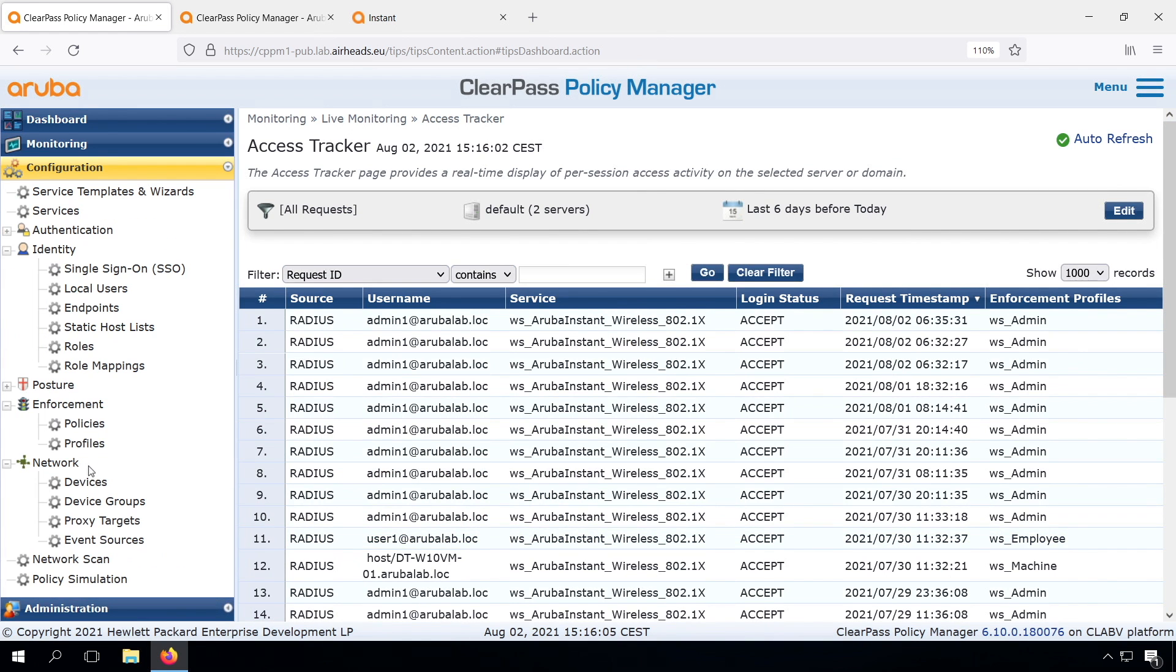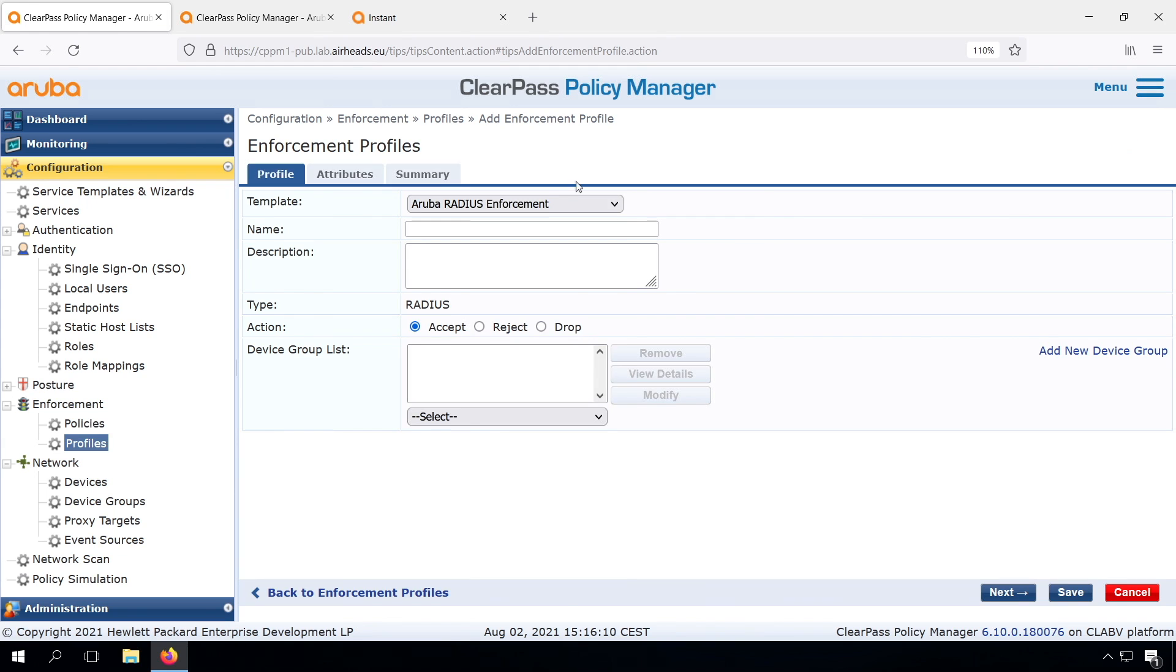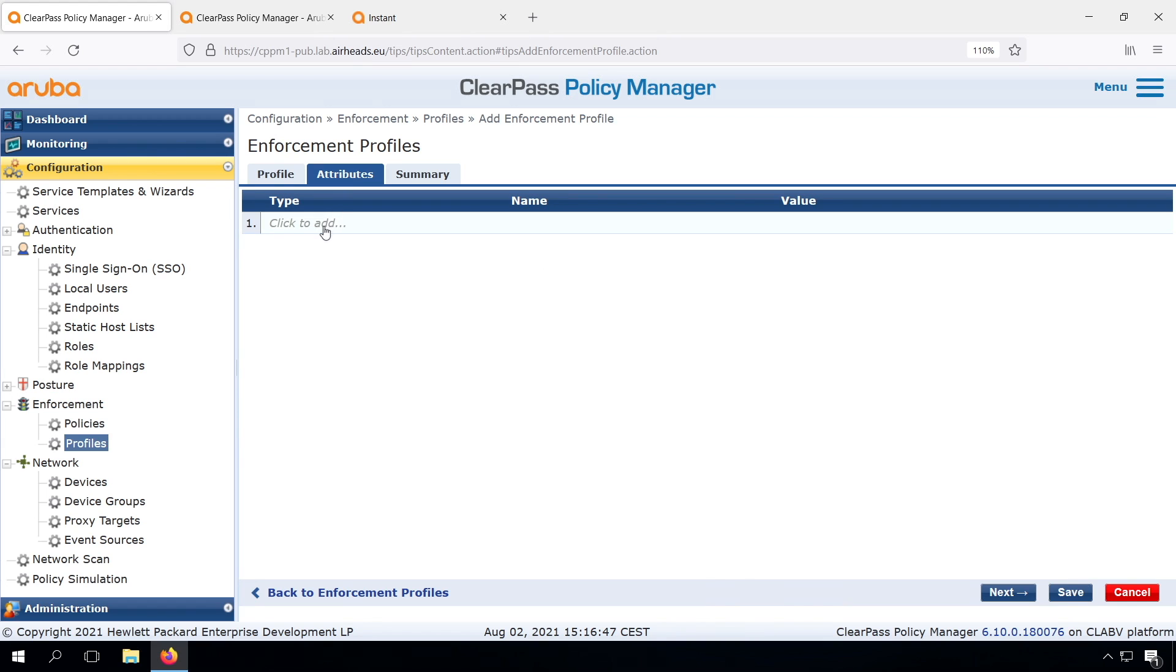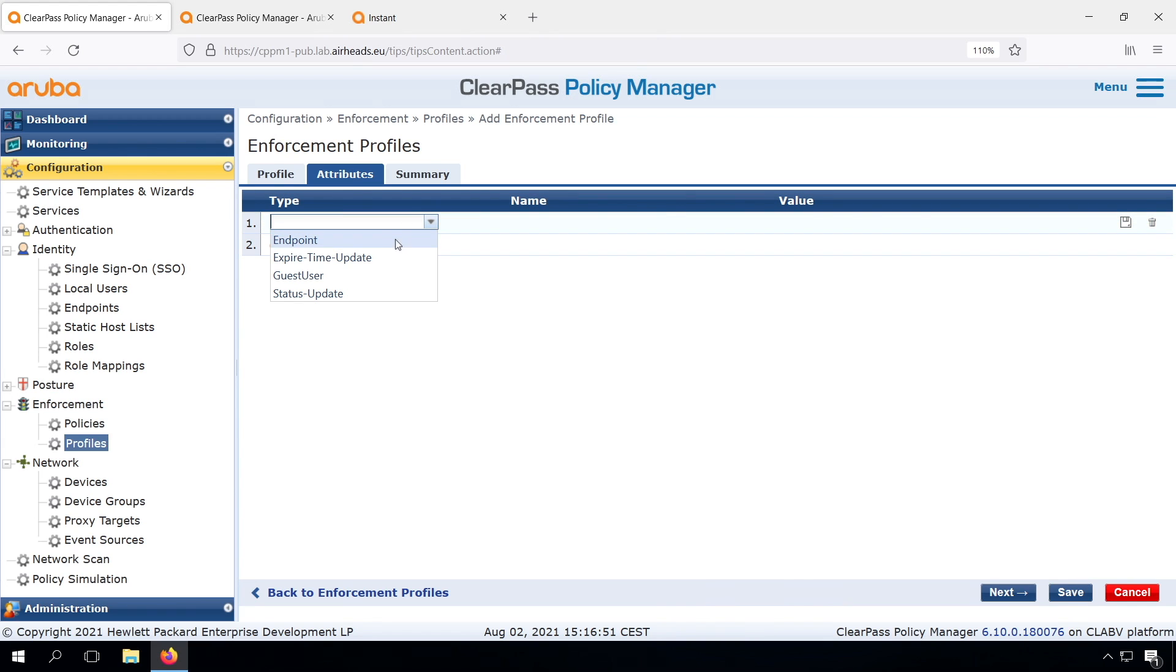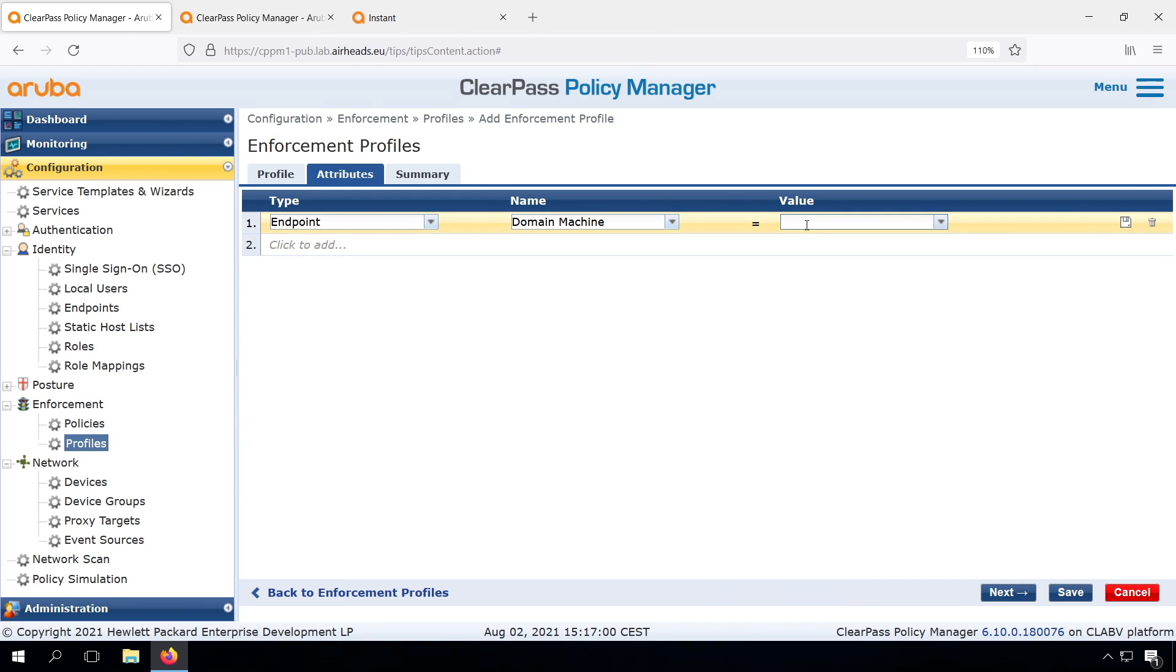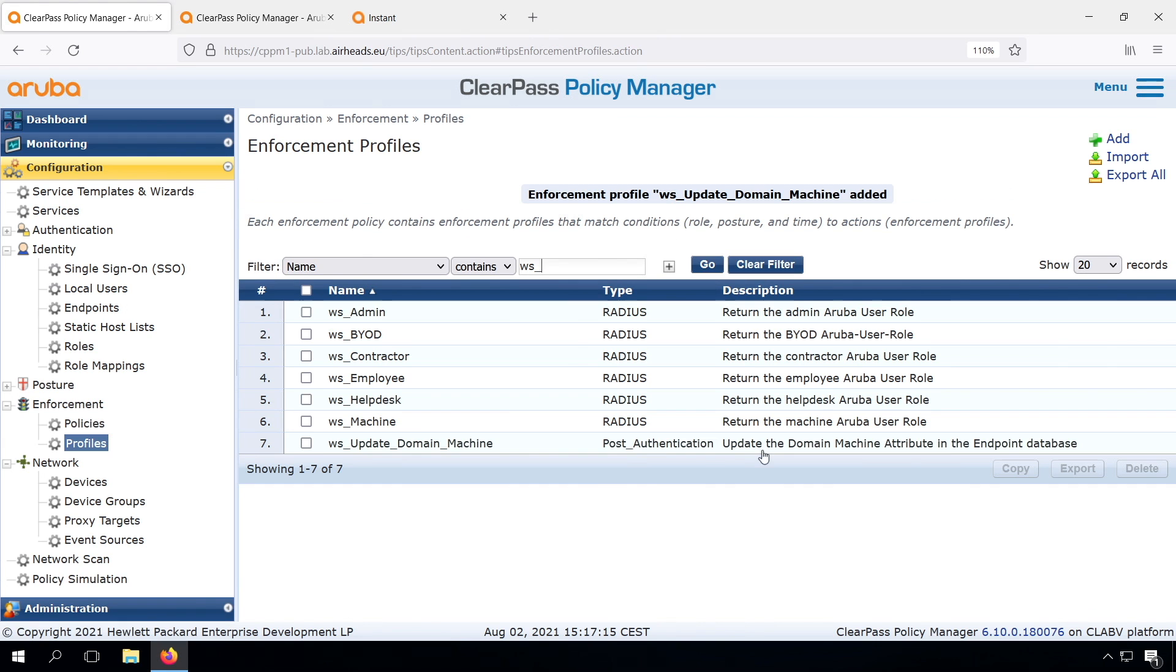We start creating a new enforcement profile of the type ClearPass Entity Update Enforcement. Let's give it the name WS Update Domain Machine. Let's put the description there. And then under the attributes, we can select endpoint and then the attribute. So by manually adding it, it was automatically added to the database. We can select it from here. And now under the value, what we can do is we can put a placeholder percent curly brace open, and then certificate subject CN, exactly like it's shown in the access tracker. So I copied it from there, and then during the enforcement that will be replaced by that attribute.